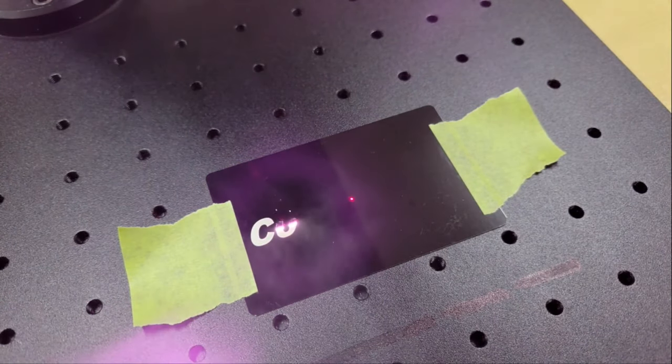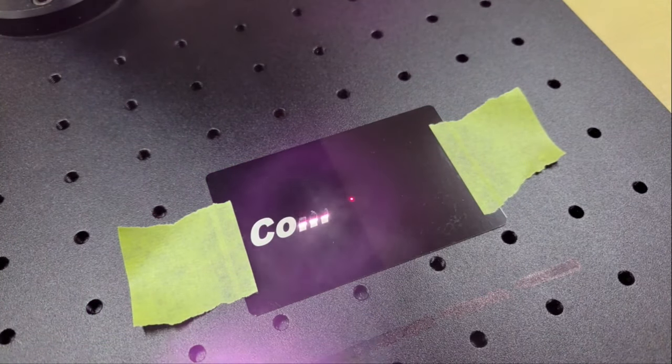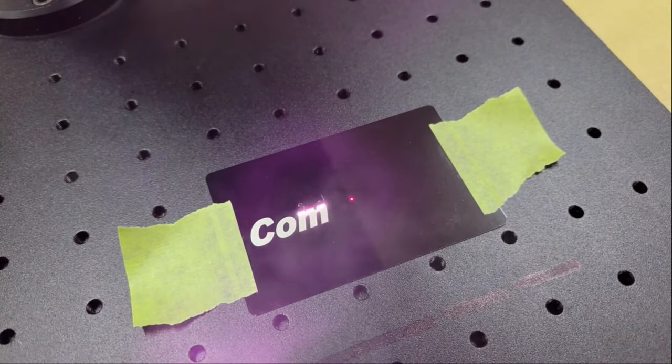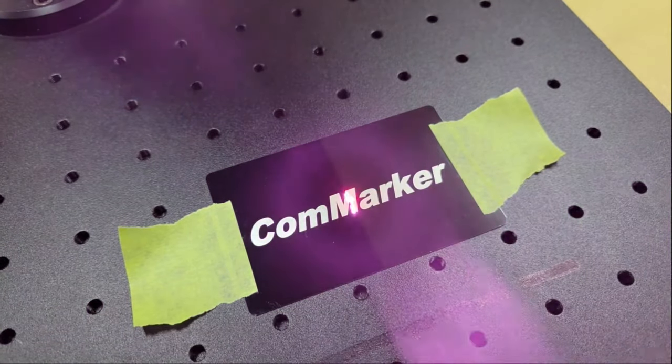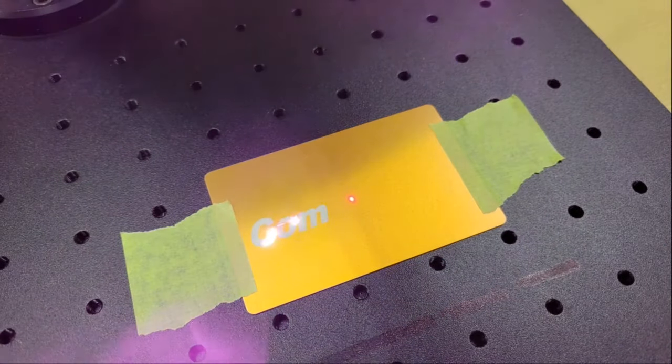Next I etched some coated aluminum business cards using the same settings as the blue steel tag, which took around 20 seconds each to finish.